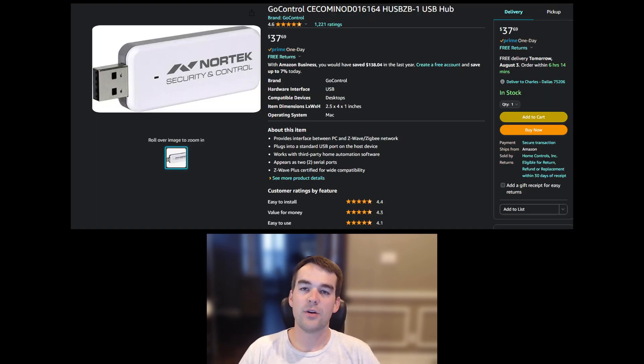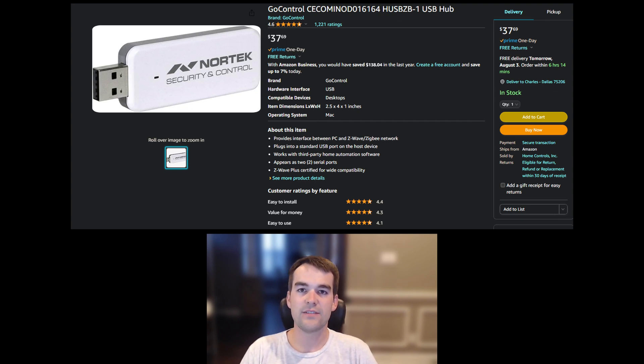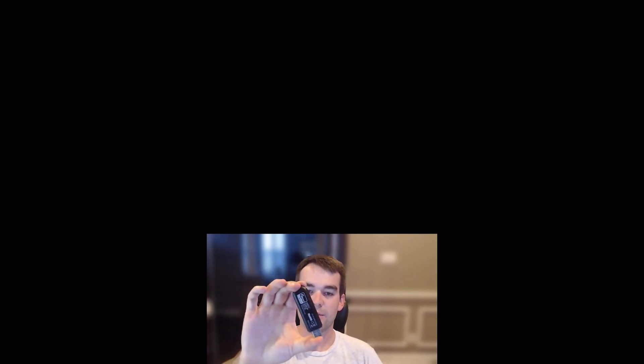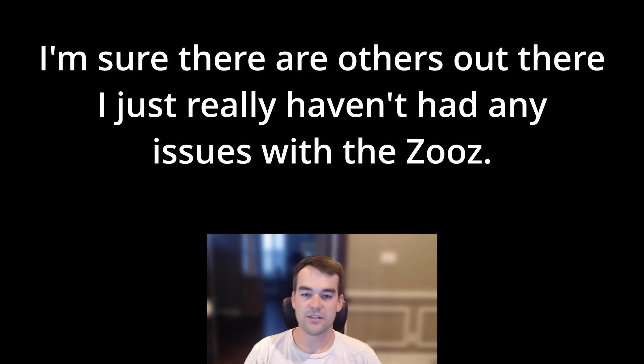I do not recommend the combo sticks like the Nortec. I tried that one which is a combo Z-Wave Zigbee stick and I had no luck getting that to work reliably. So ZOOS has got my vote. I'm sure there's something else out there that's great but I just haven't had any issues with it.